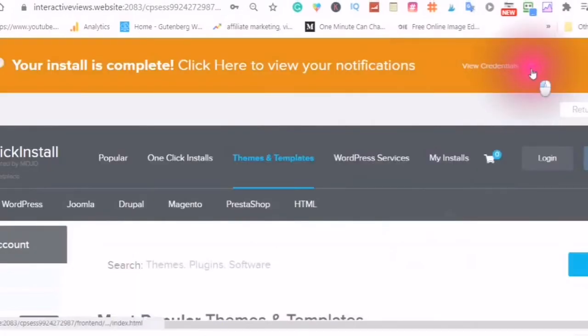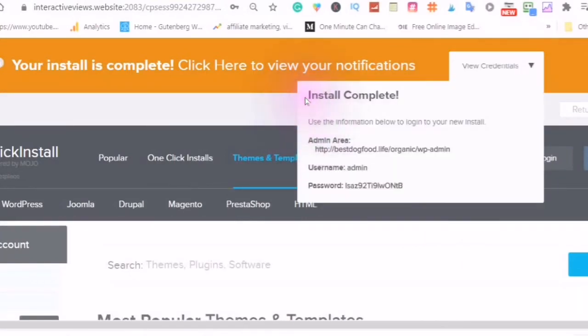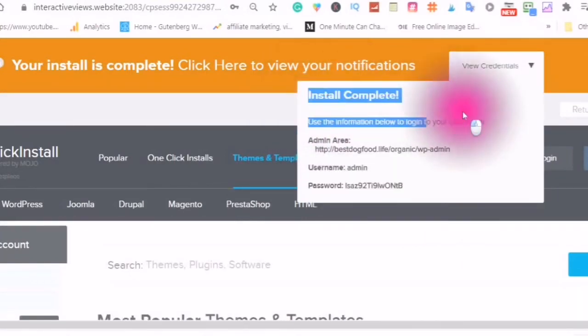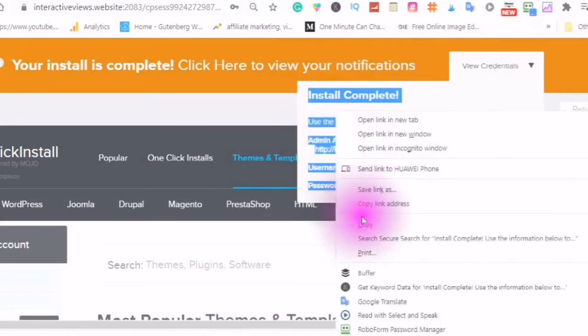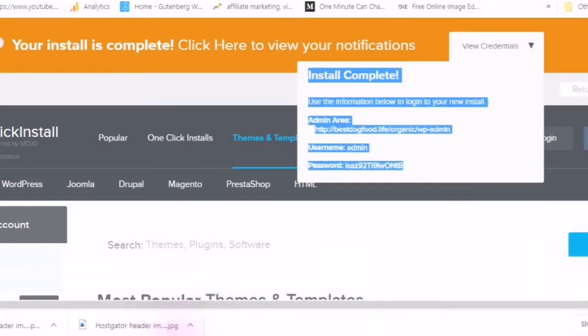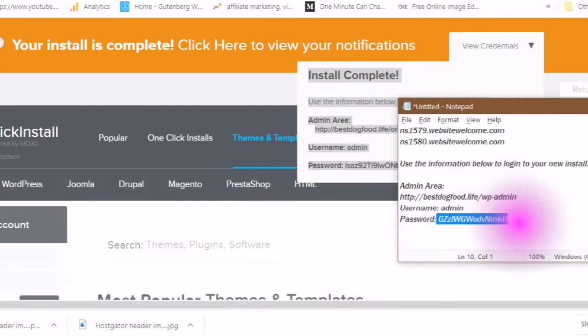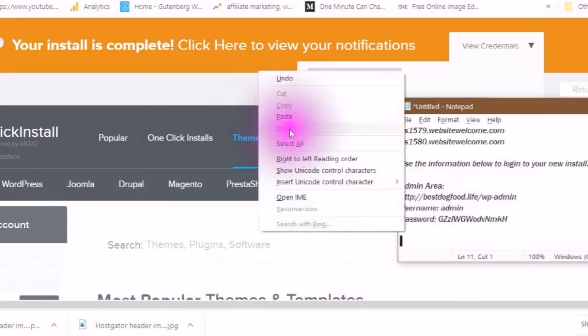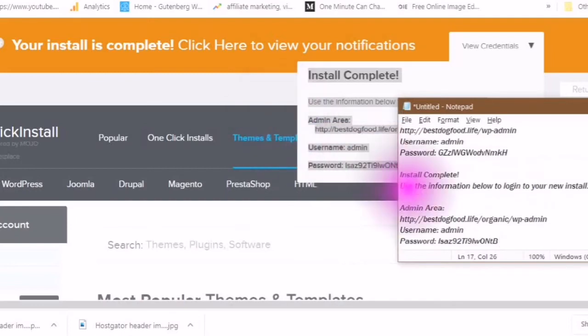View your credentials. You'll see install complete. Save your information in the same place that you saved your other information, so now you have both logins if you ever lose your login information. Copy your password.